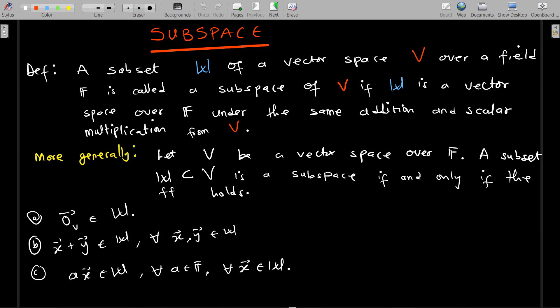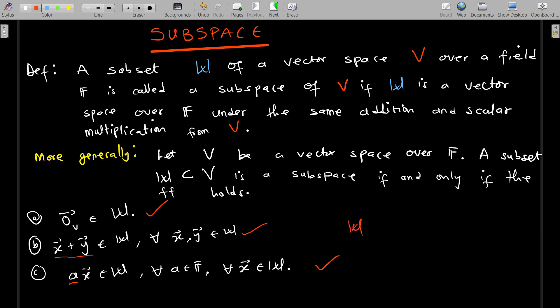More generally, if you want to verify that a given subset of a vector space is actually a subspace, then given V is a vector space over a field, a subset W in V is a subspace if and only if the following hold: (1) the zero vector belongs to that subset, (2) if you pick any two elements in the subset and sum them, the result is in that same subset.